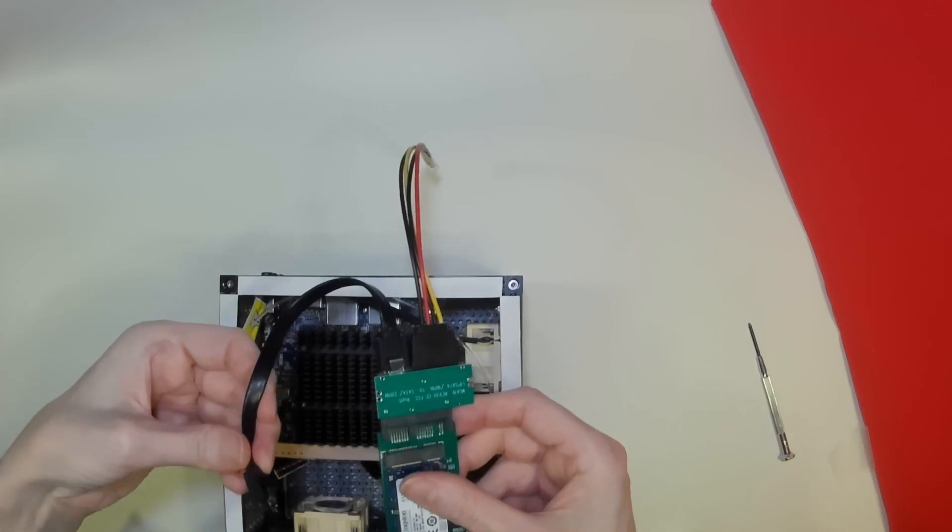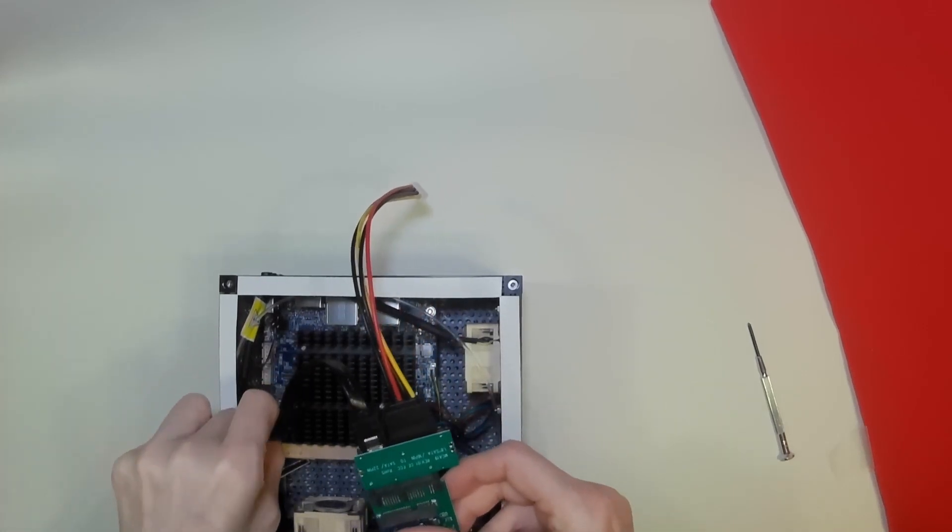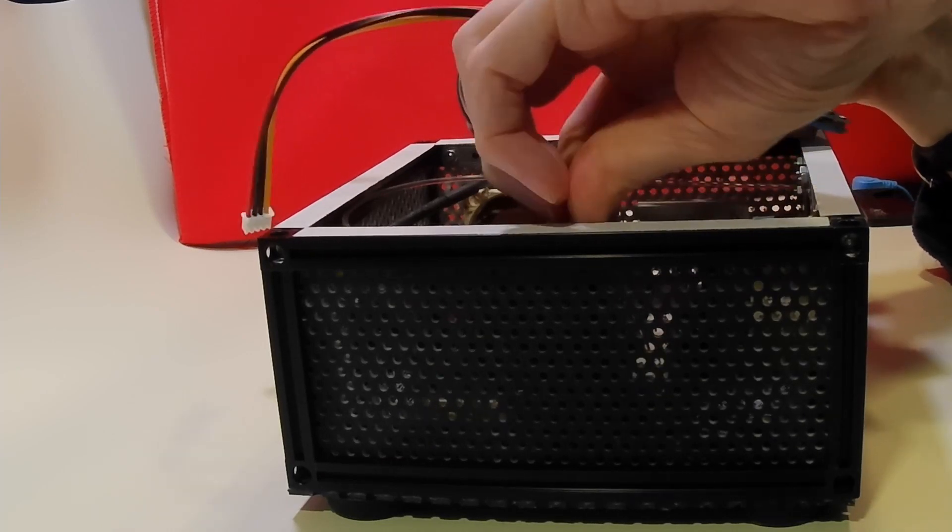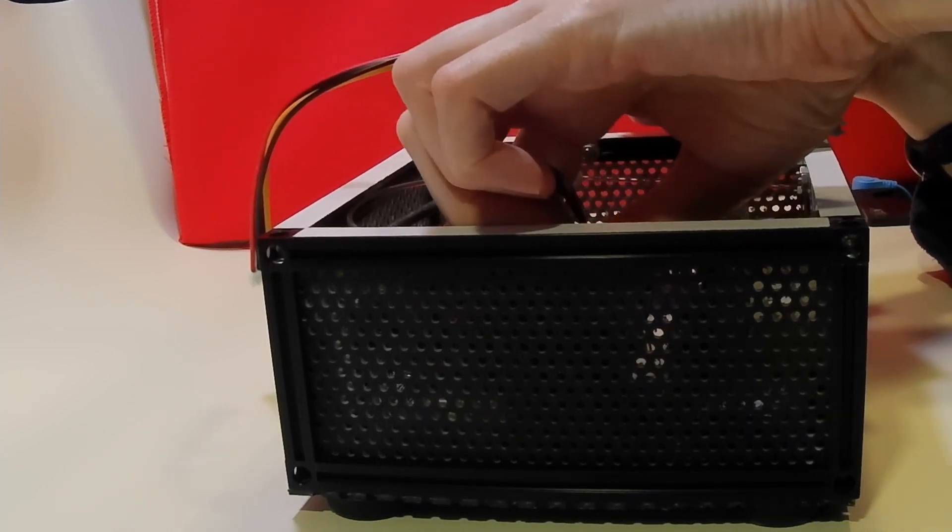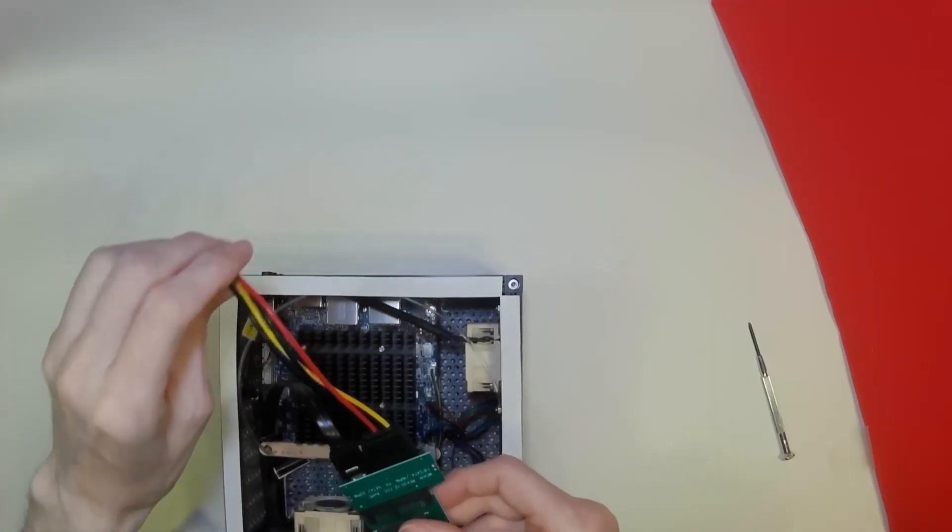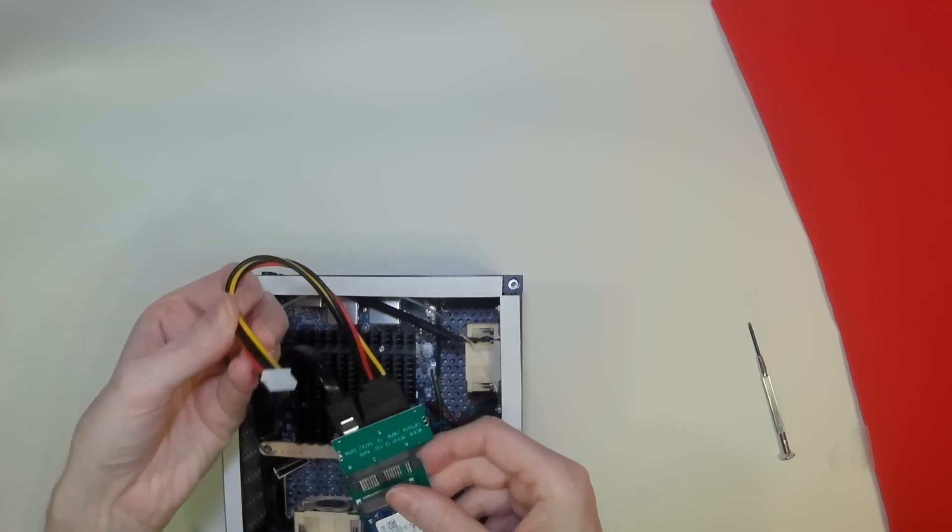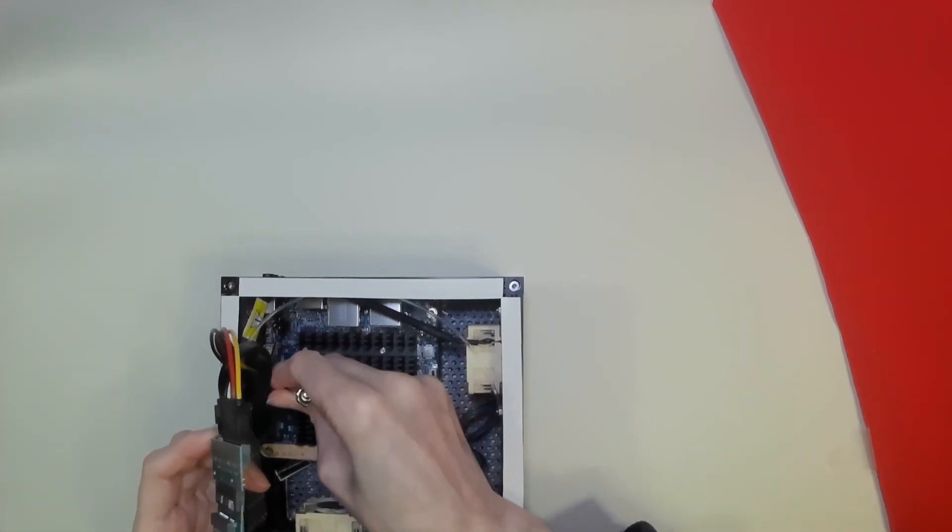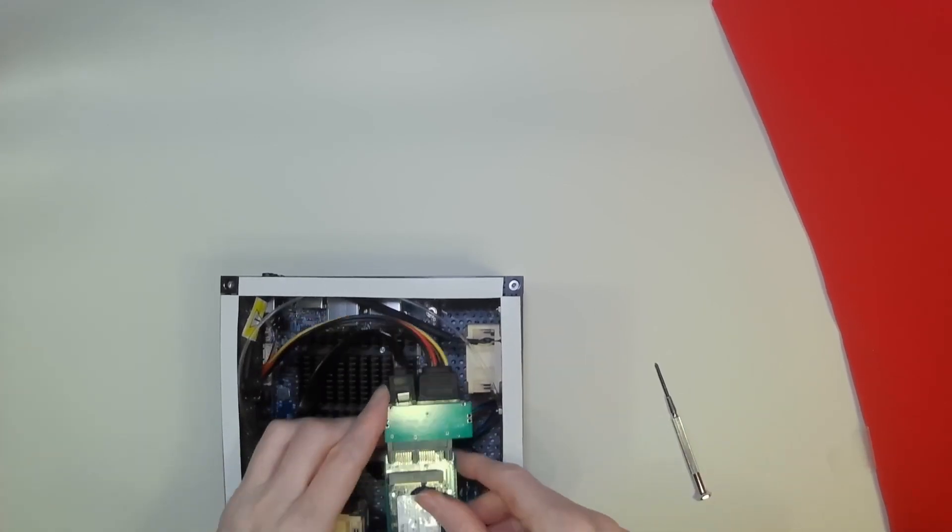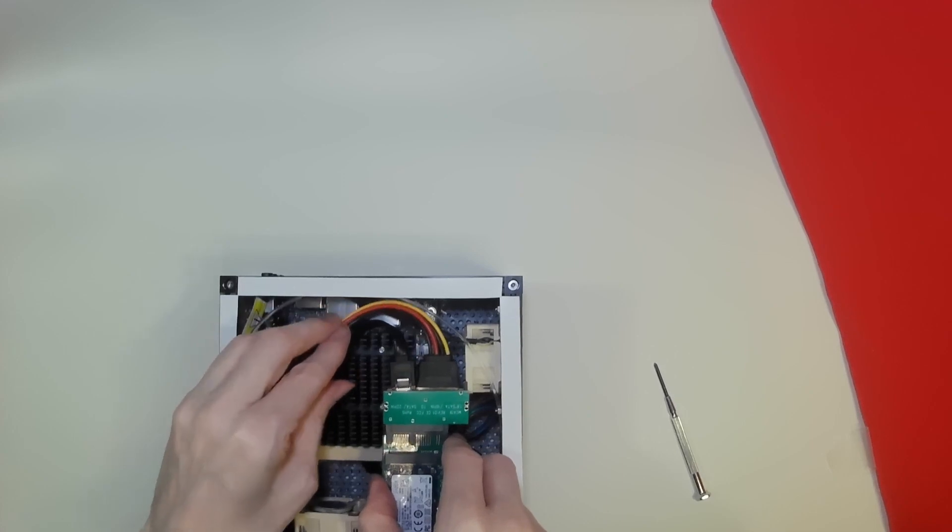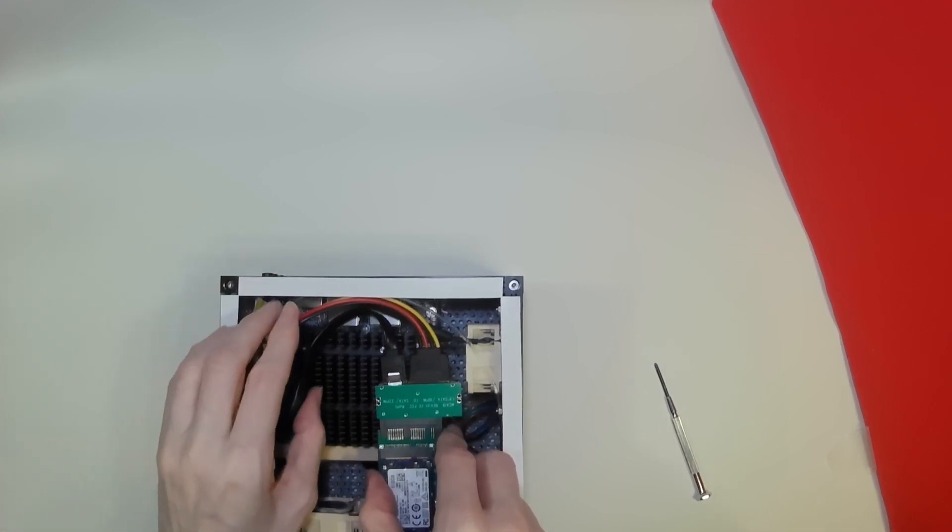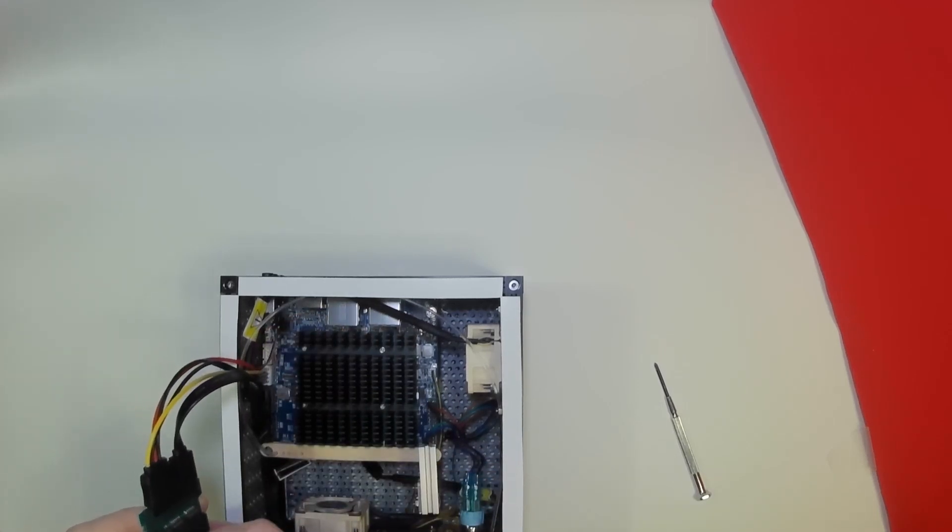So let's put the data cable in first. That's our data cable. And let's go for the power cable next. Right, that's both cables seated in quite nicely. And we can avoid getting too close to the heatsink. I think we can go ahead and actually mount this now.